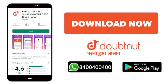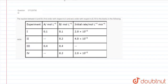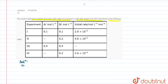The question states that the reaction between A and B is first order with respect to A and zero order with respect to B, and we have to fill in the blanks in the table. So we write R equals K into A raised to the power 1, and since it is zero order with respect to B, it will be B raised to the power 0.